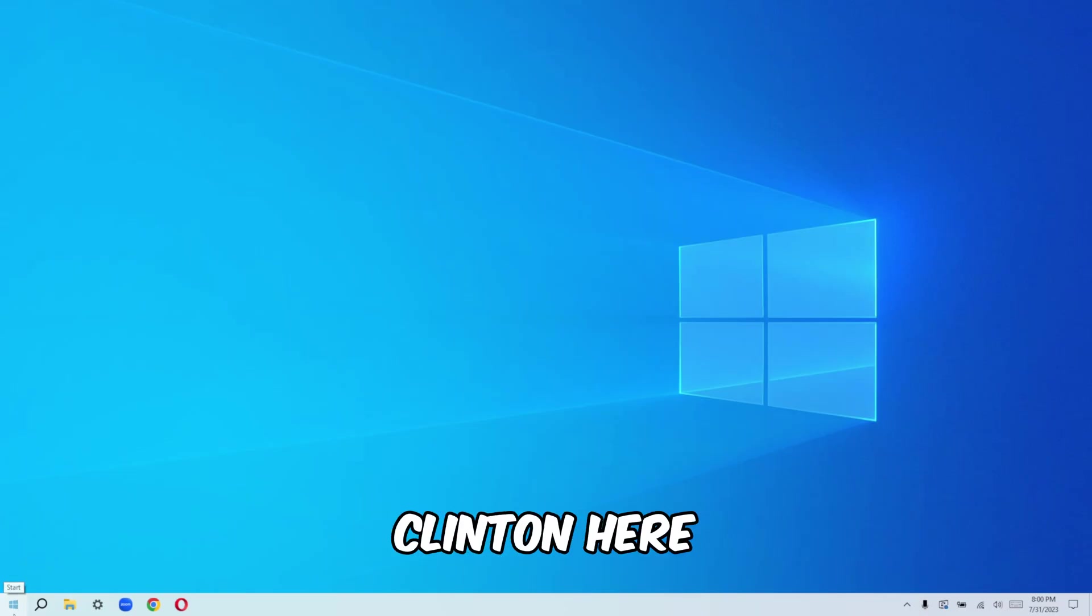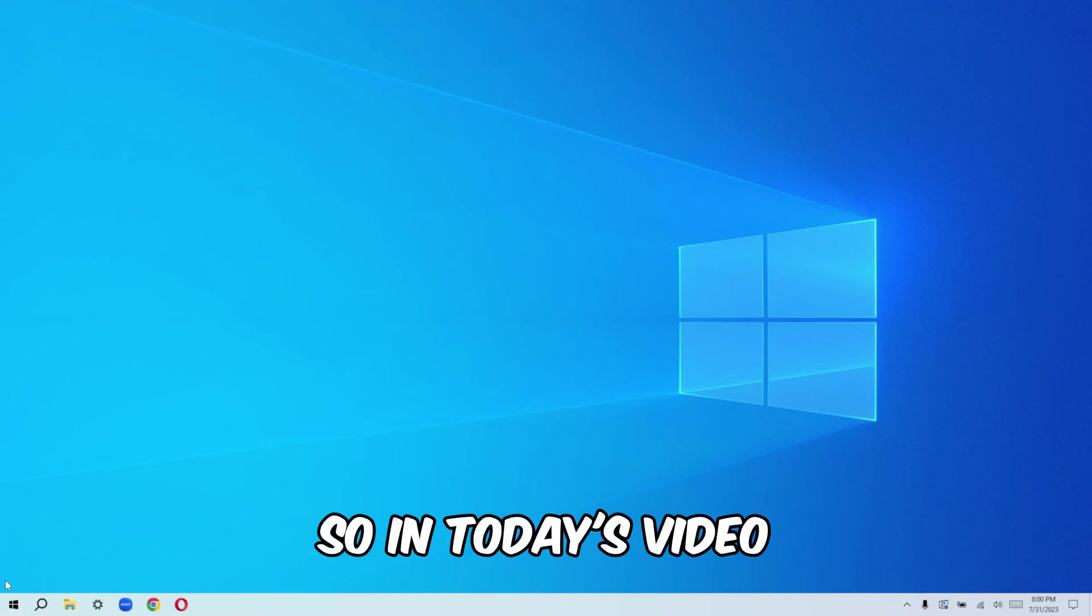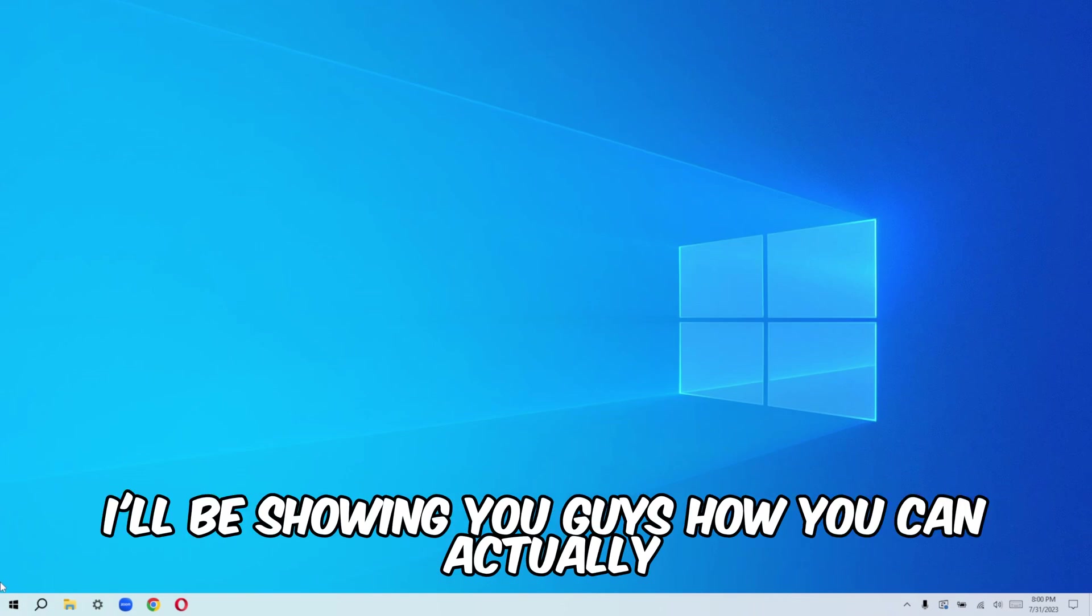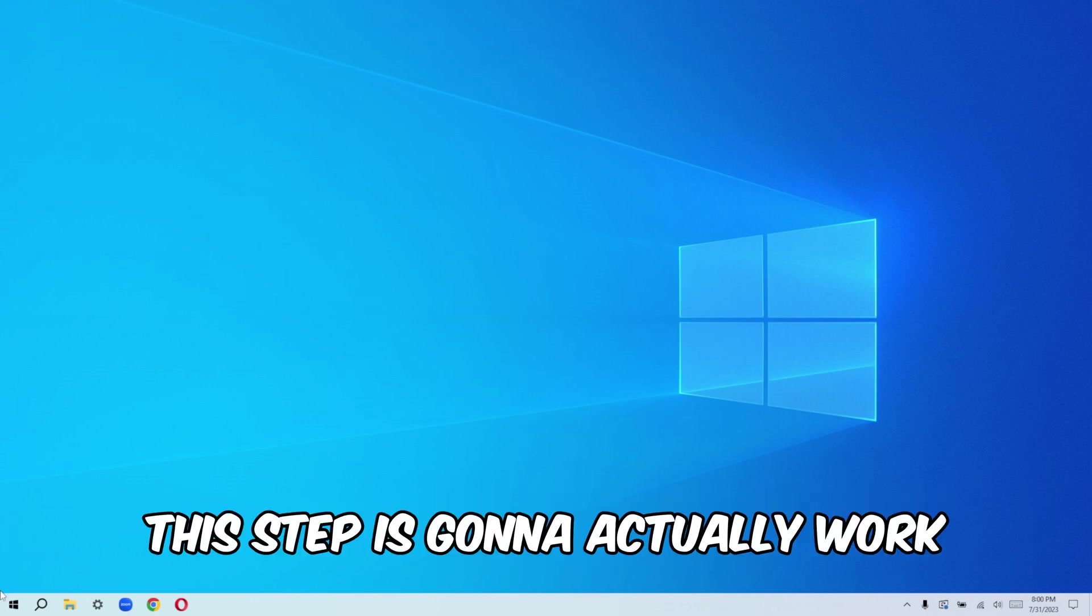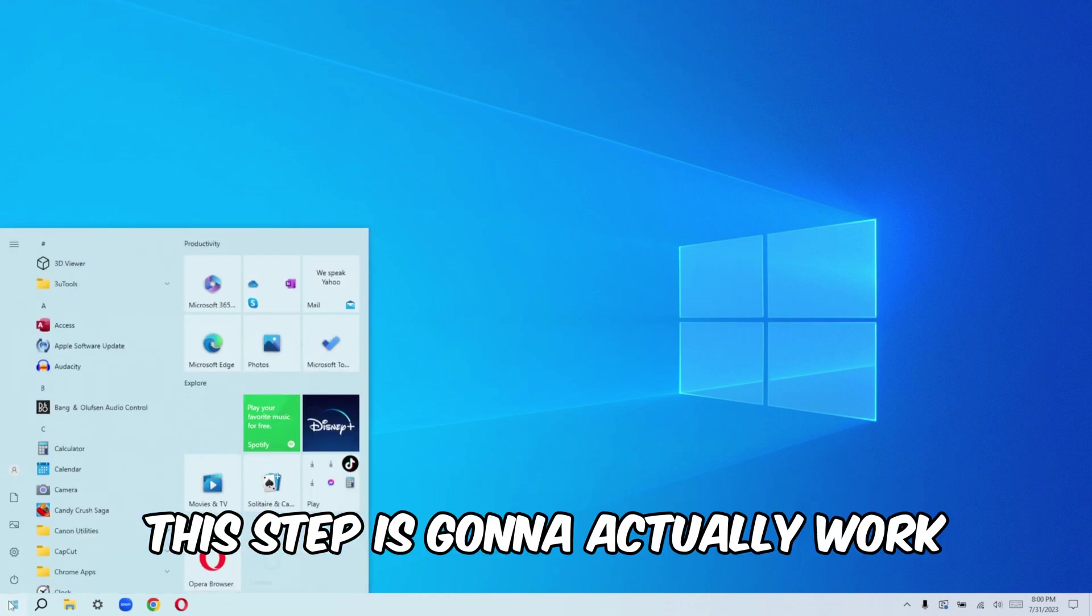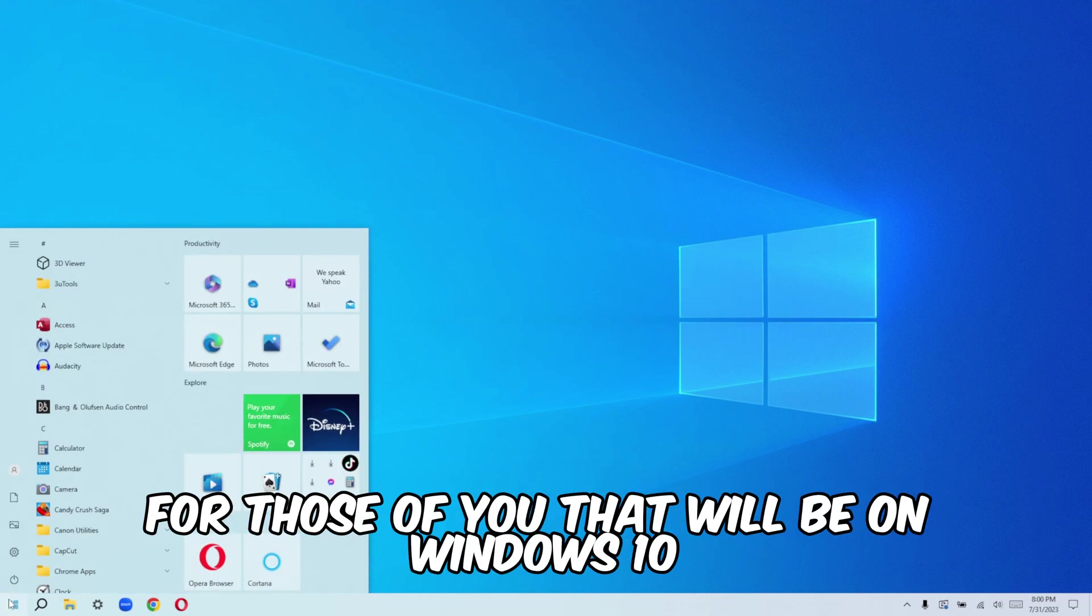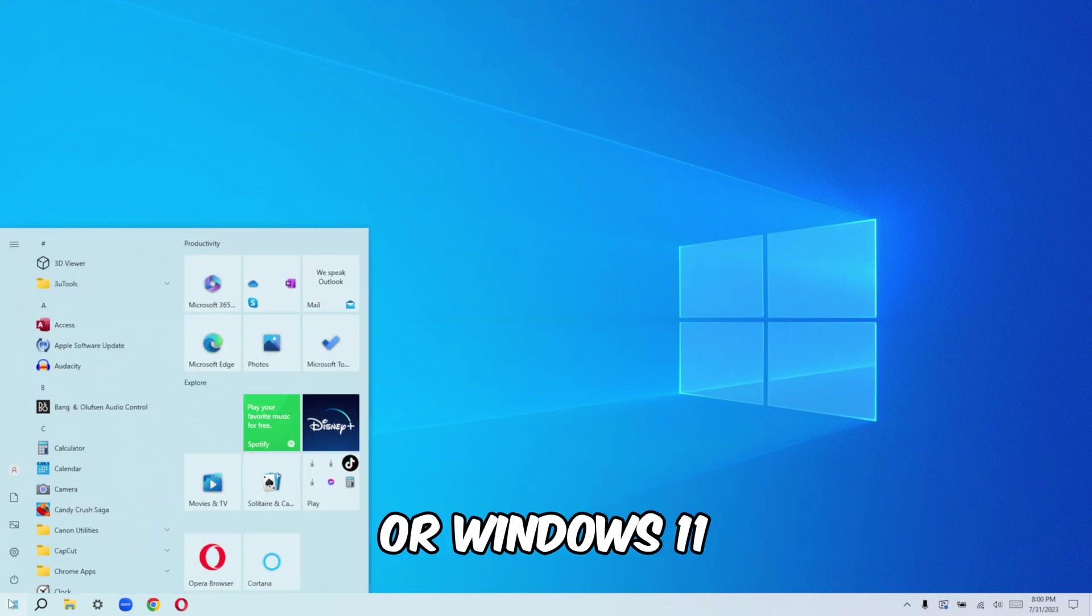Hello everyone, Clinton here. So in today's video, I'll be showing you guys how you can actually set up your Cortana and use it on your system. This step is going to actually work for those of you that will be on Windows 10 or your Windows 11.